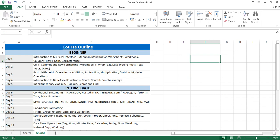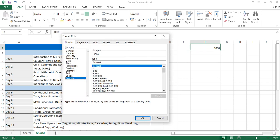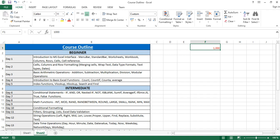What if you want your numbers to appear in a specific color without manually changing the font color? For example, with a number like 1,000, you come to Custom and under Type define the rule with square brackets containing the color name, like: [Red]0. Click OK and it changes the color of the number to red as defined.